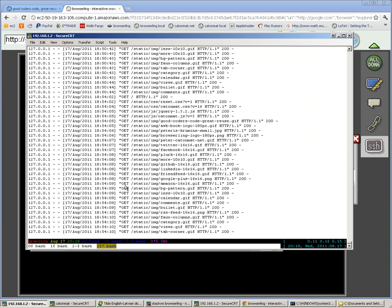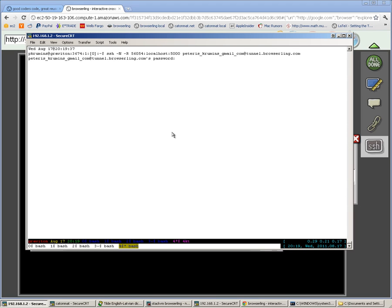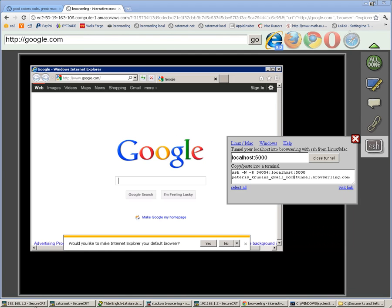I'll go to the terminal and open a new screen session and paste the command here. Now it will ask me for my SSH password. Now I have the tunnel open and I can go back to BrowserLink.